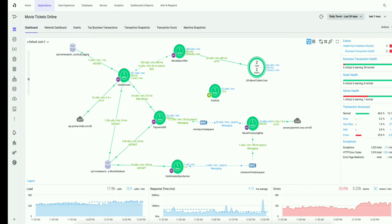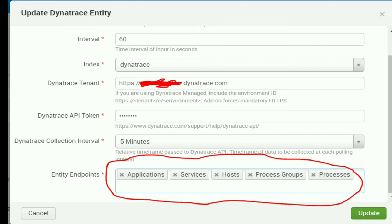Rather than viewing these things as competitors, many companies use them together. In fact, Dynatrace has integration with Splunk and Splunk has a Splunk app for Dynatrace in Splunk base.